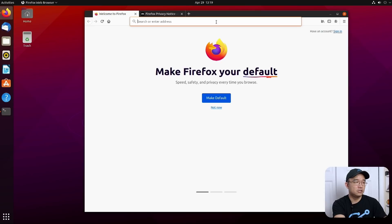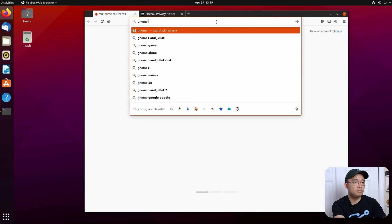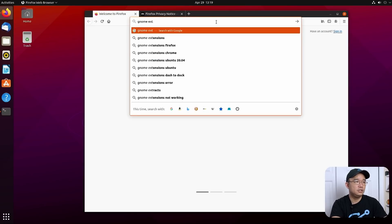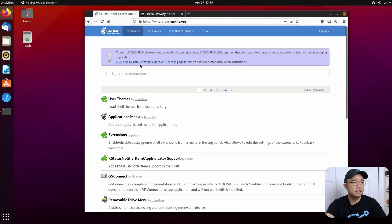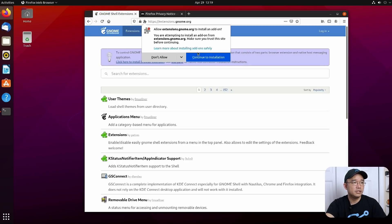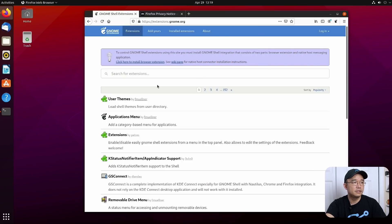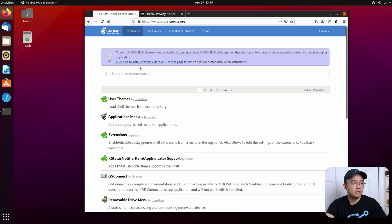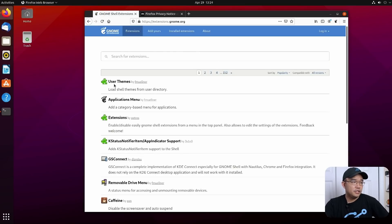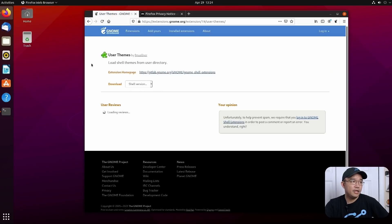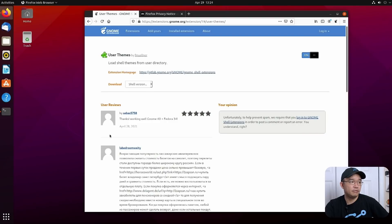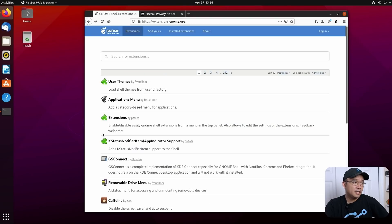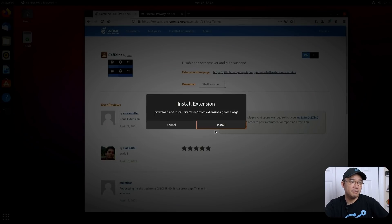Okay, so we got gnome extensions. Let's pop over to this website. Click here to install the browser extension. Continue. And okay. I'm going to hit ctrl-r to refresh the website so that purple bar goes away. Okay, so now the first thing we want to install is user themes. That way, it'll allow us to change the actual title bar theme and that dash to panel theme. Next thing we want to do is, I always install caffeine since it's always there. It keeps my screen from sleeping.